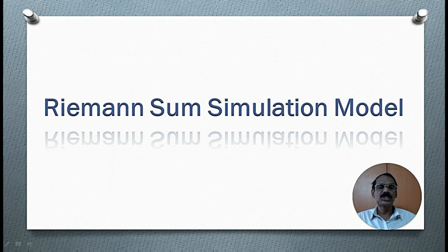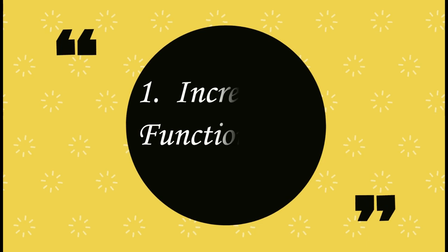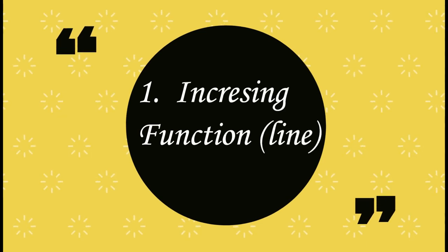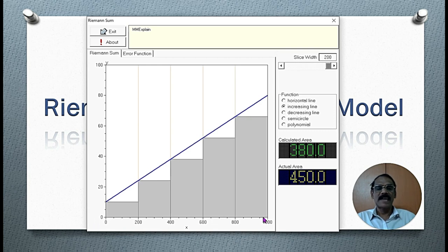The following simulation model explains how to evaluate the area of the given region under the given curve and above the x-axis. We are going to evaluate the area of the region under the line and above the x-axis.